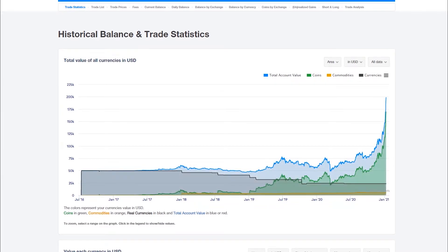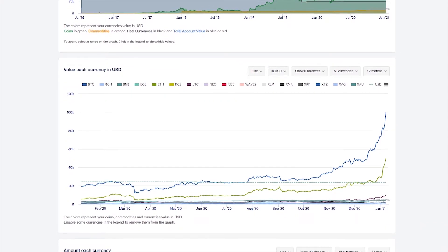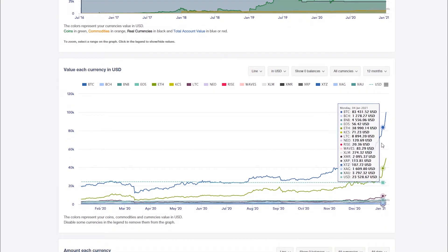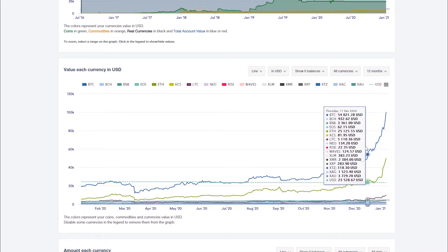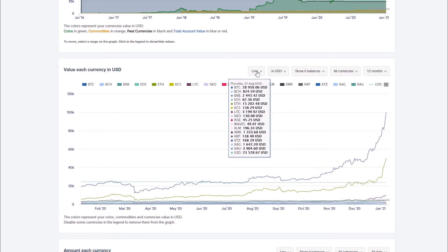Below you will find the historical values for each of your assets. All charts can be customized.